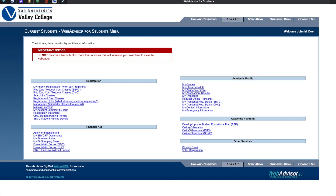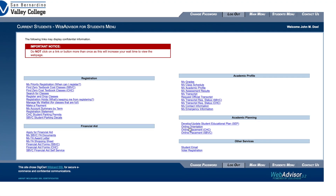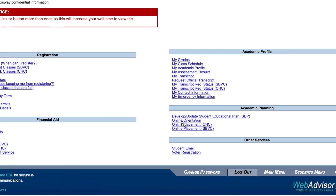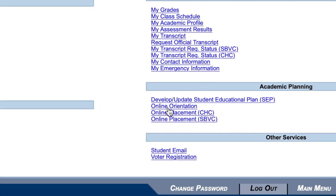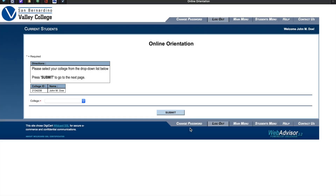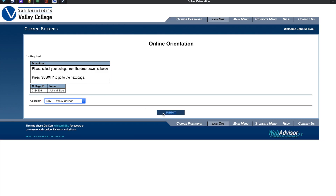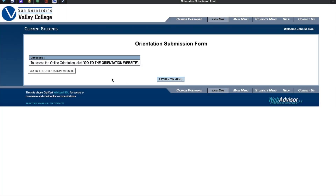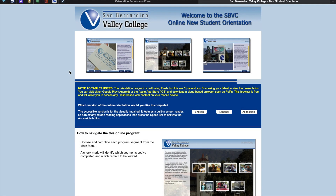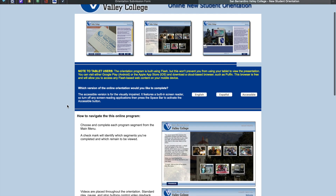You will now be directed to the student menu. Please locate Online Orientation found on the right side of this page. Please select the name of the college from the drop-down list below — in this case, you will be selecting San Bernardino Valley College. Next, you are going to click on Go to Orientation Website. This will take you directly to Student Orientation.